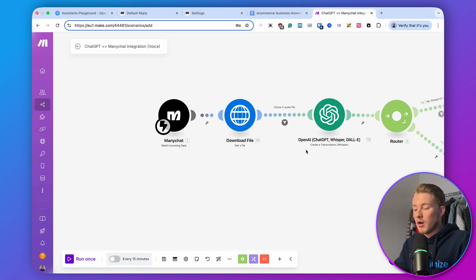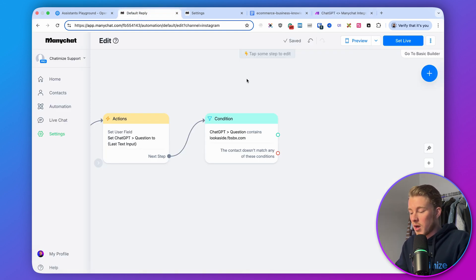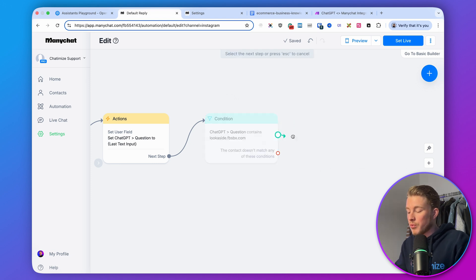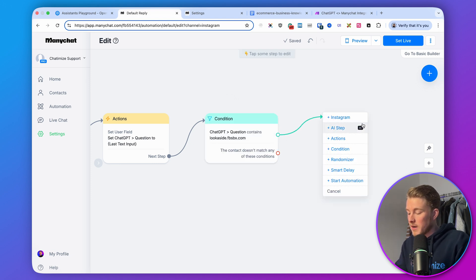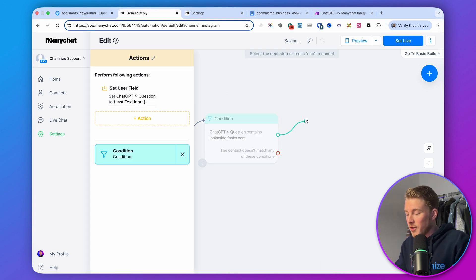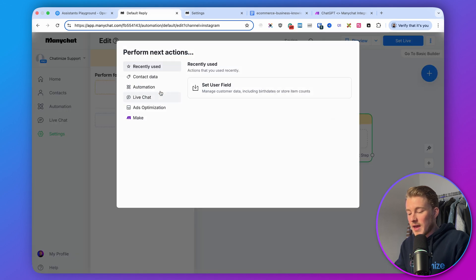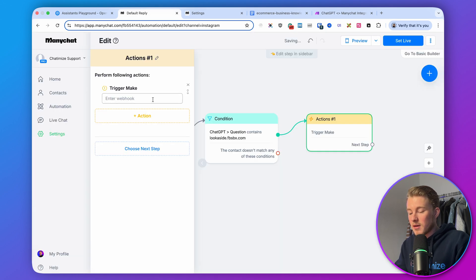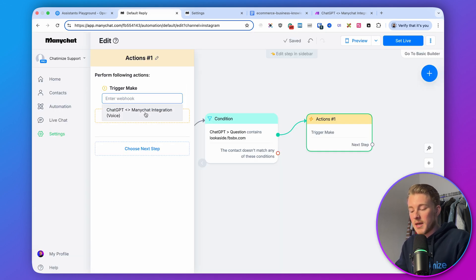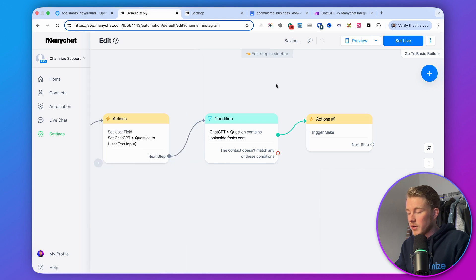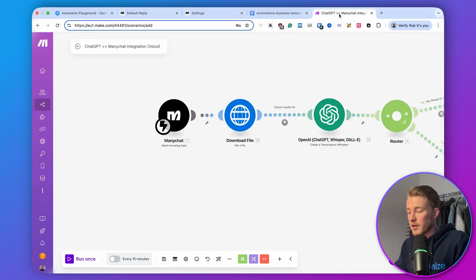Now we can update our default reply. Whenever we have an image or a voice message, we add an action here, choose 'make trigger make,' and then select 'ChatGPT ManyChat integration voice,' and set it live.